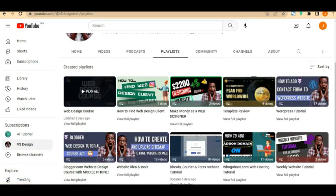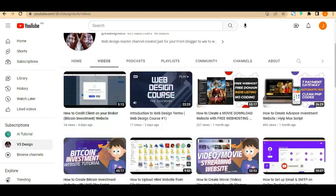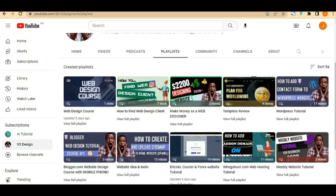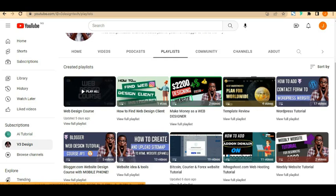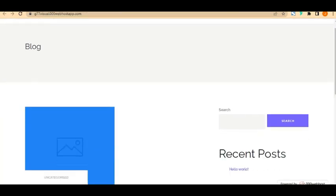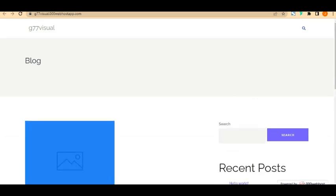Go to the YouTube channel, find the playlist, and look for the Web Design Course — you can watch all videos one after the other. The first video in this course was an introduction to web design, covering the interface, web hosting, domain names, and everything you need to know as a web designer. We've achieved our aim — our website is live. See you in the next video, bye!